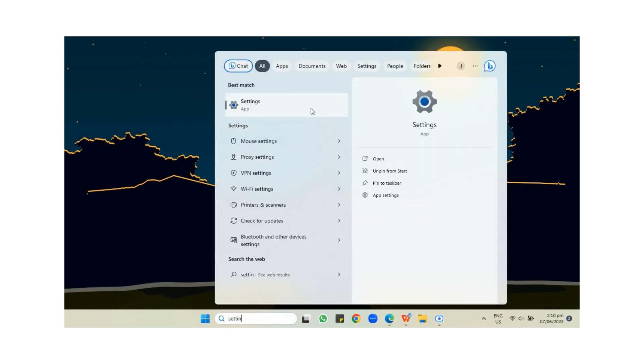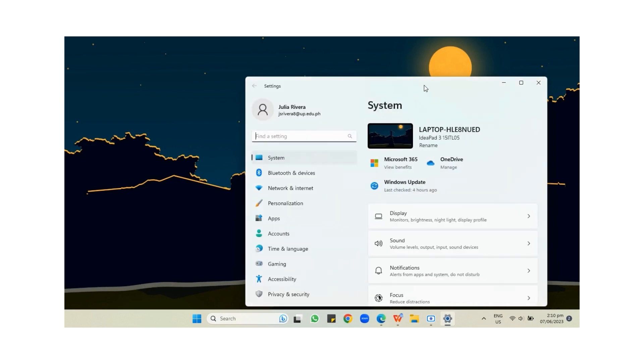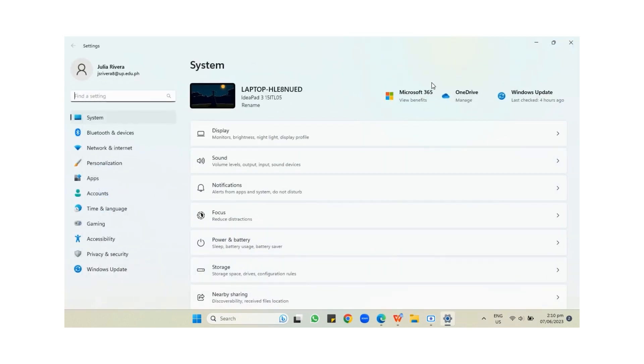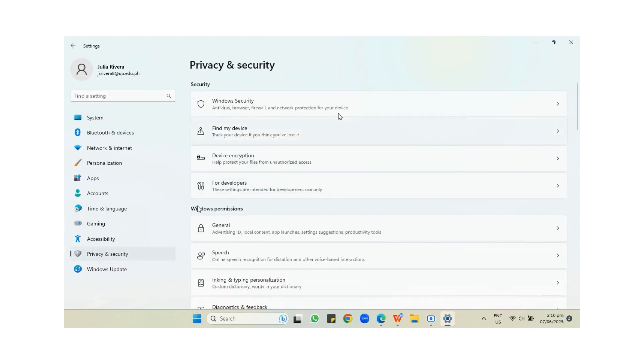Once you've pressed Settings and it has loaded, look for the Privacy and Security icon or button, which is located at the bottom left corner of your screen or the panel on the left part of your screen.